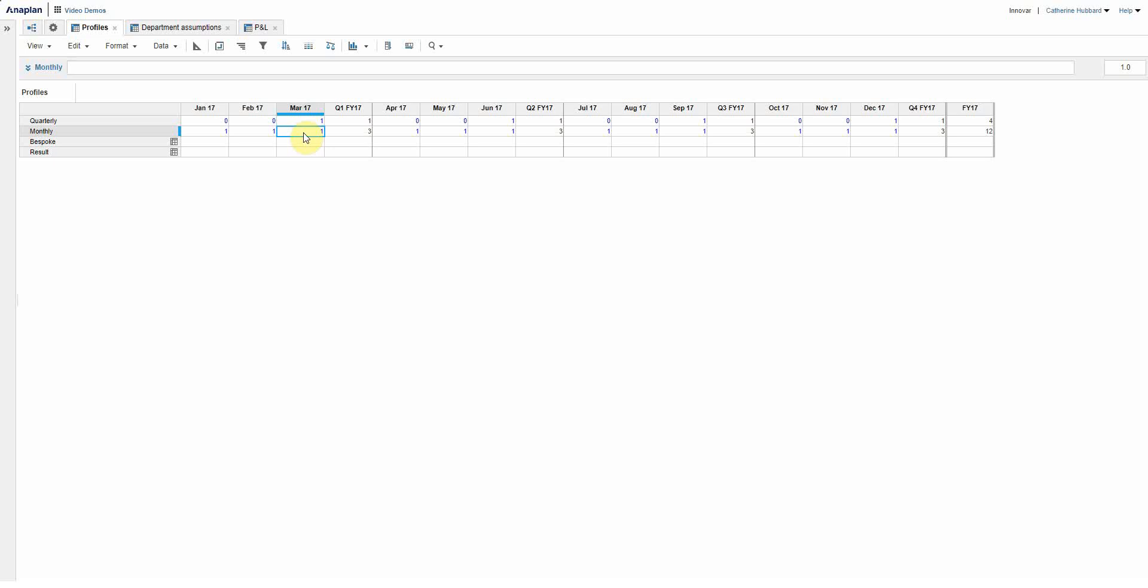And that's what you can do via line item subsets and that accompanying function called collect. As always, I hope you found that useful, and if you did you can find a whole host of other videos demoing features on Anaplan and the other products that we have available on our website, that's inovar.co.uk, and also on the Inovar Limited YouTube channel.